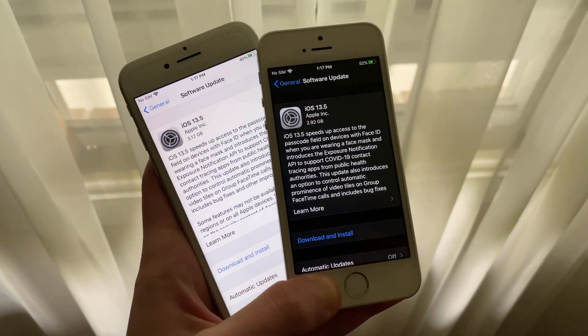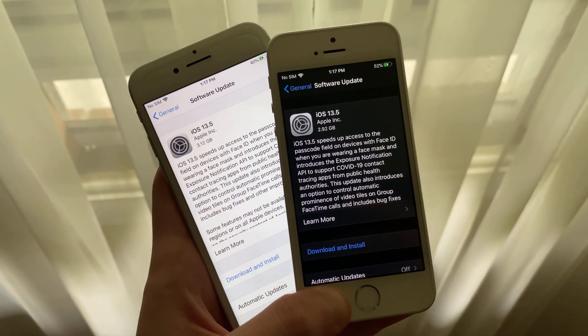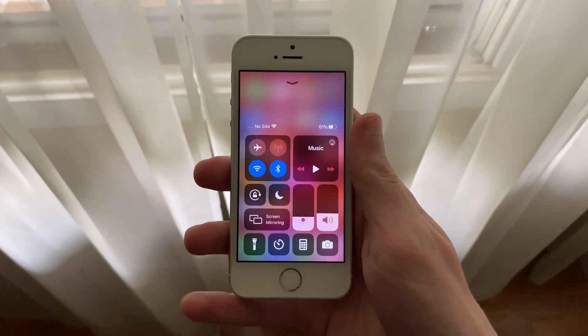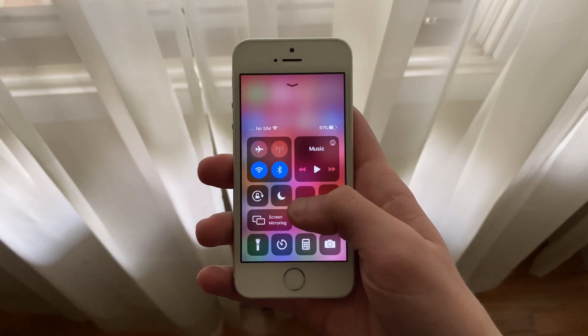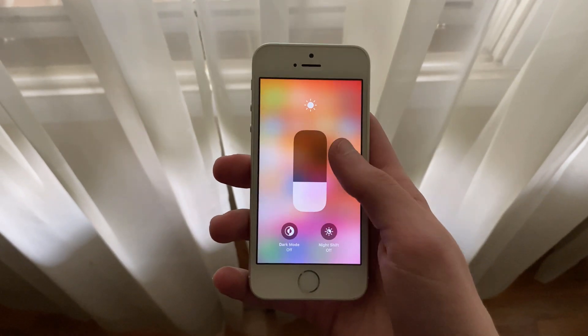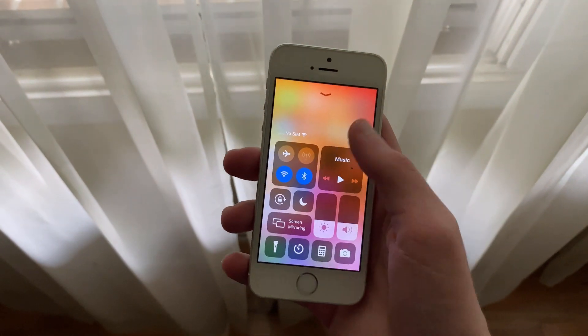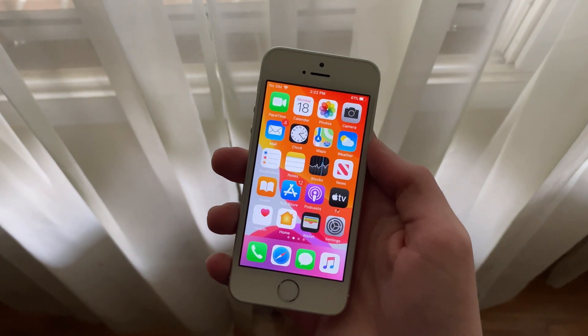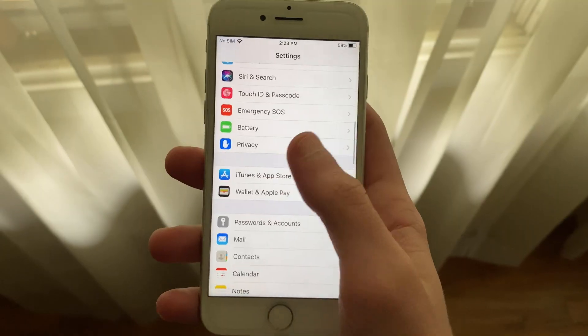iOS 13.5 is the first .5 milestone update we have ever seen in iOS, and it will likely be the last milestone update to iOS 13 before the release of iOS 14.